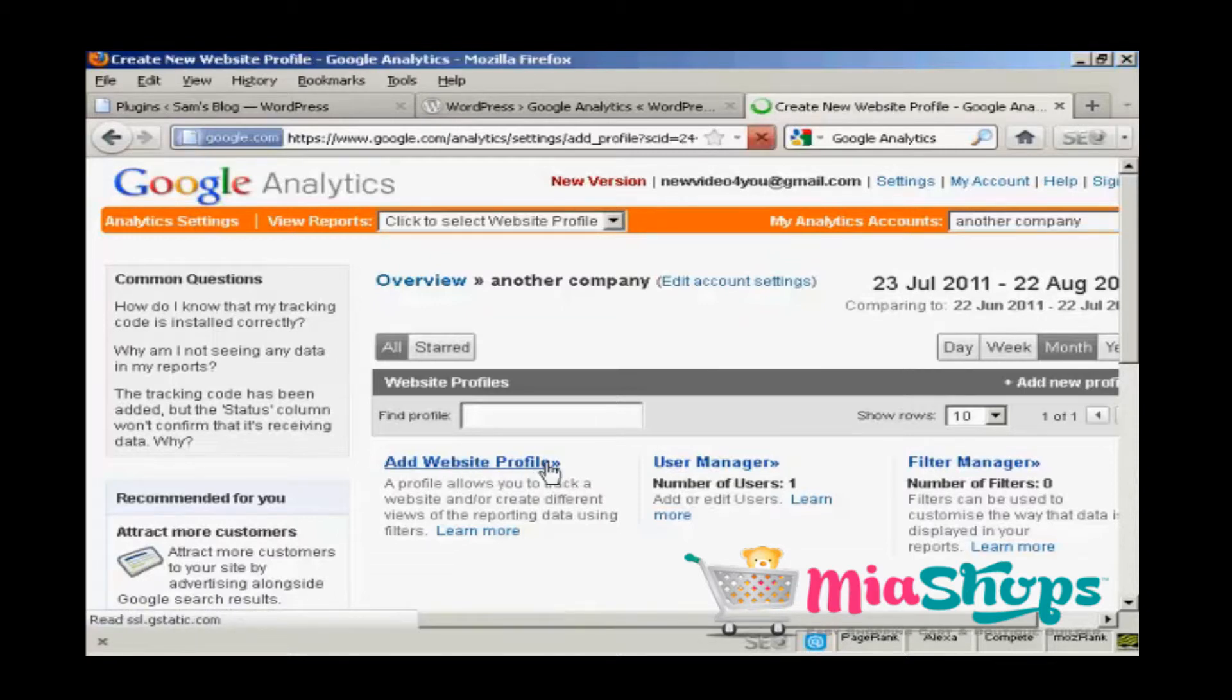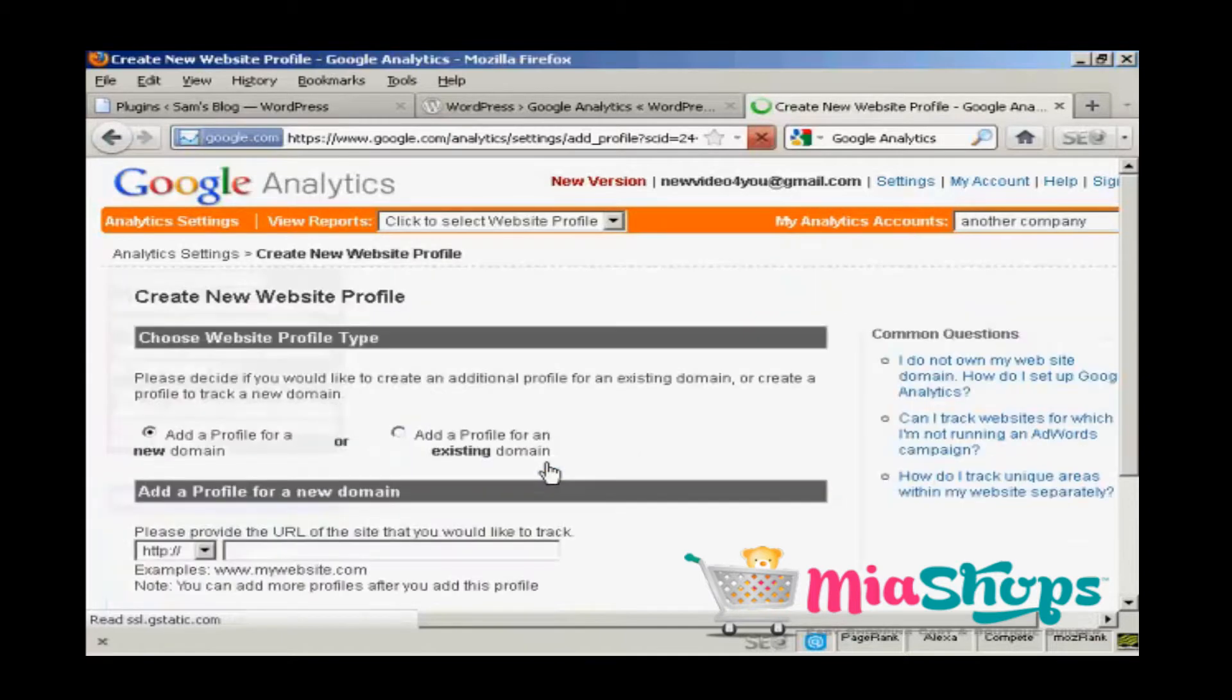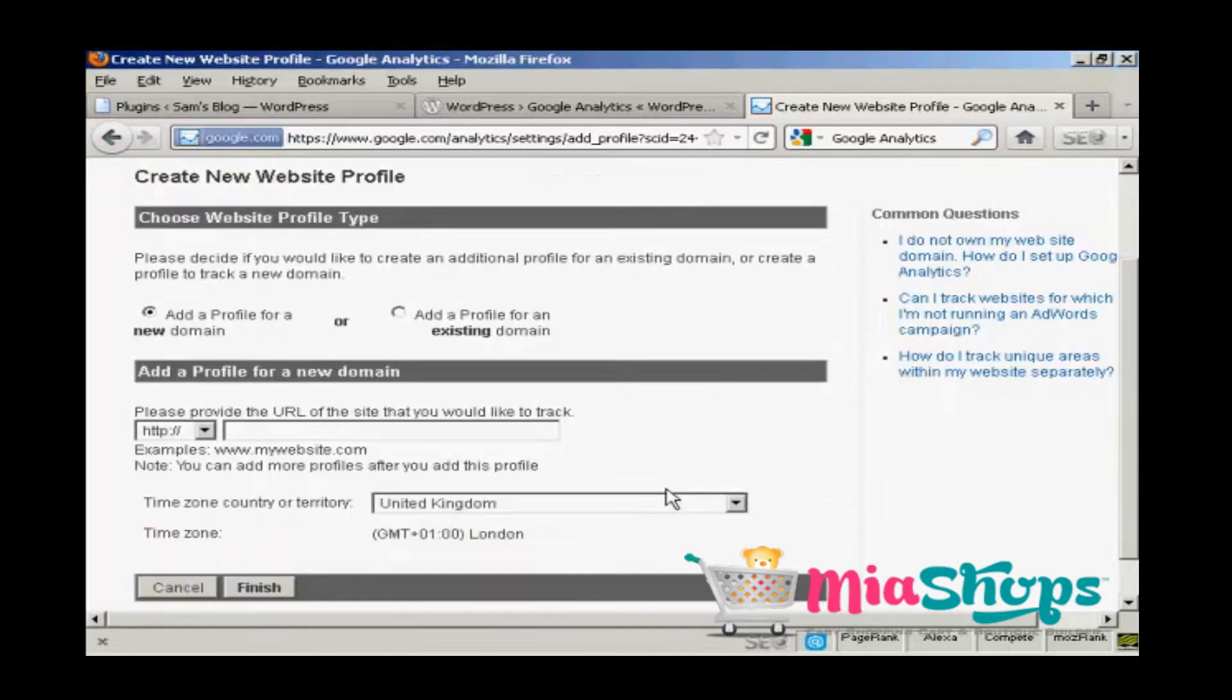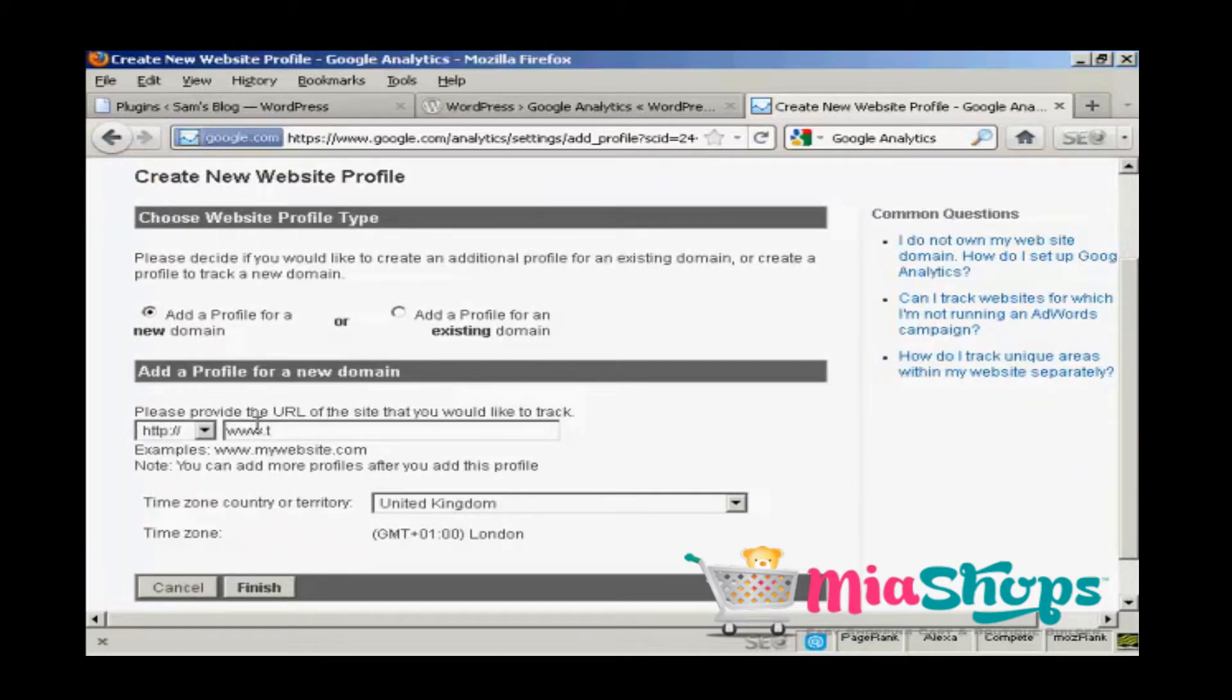So click on add website profile, and it says add profile for a new domain. So we're going to put this one in here, which is www.totalwebnet.com.